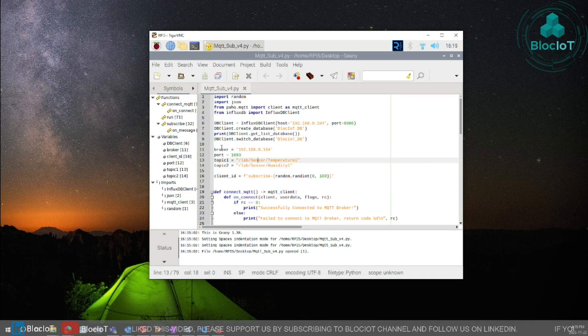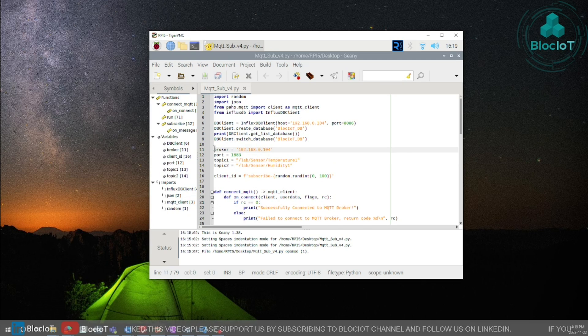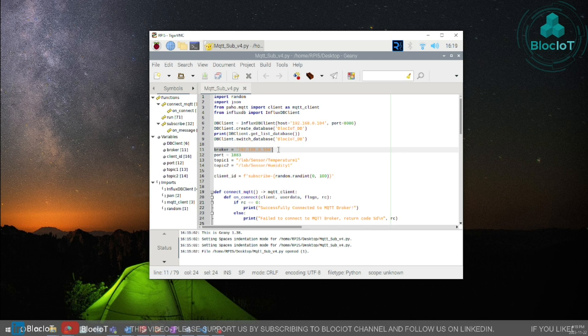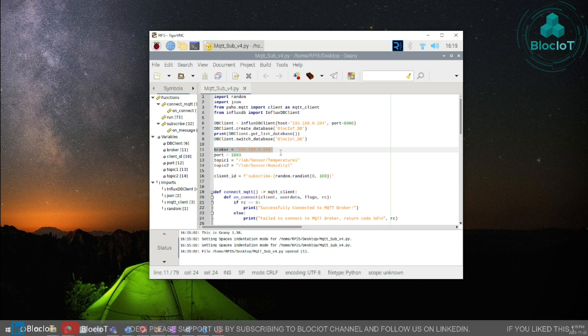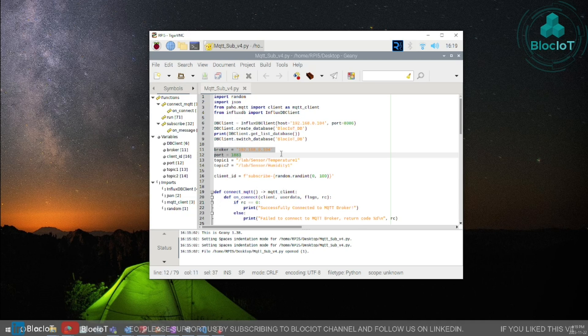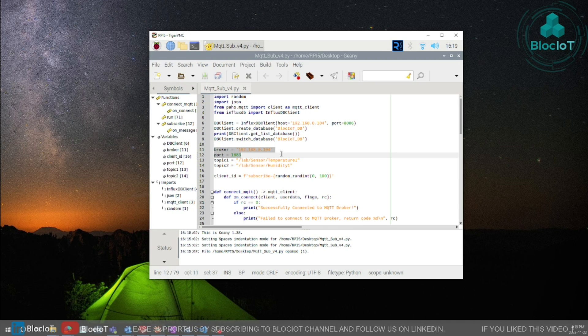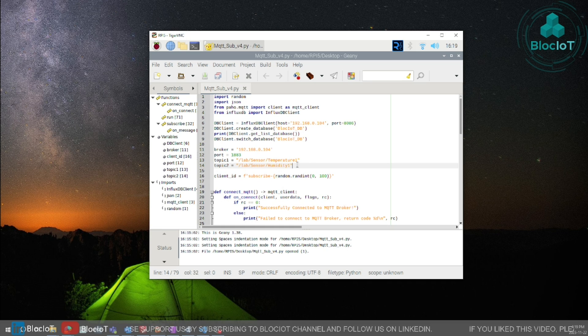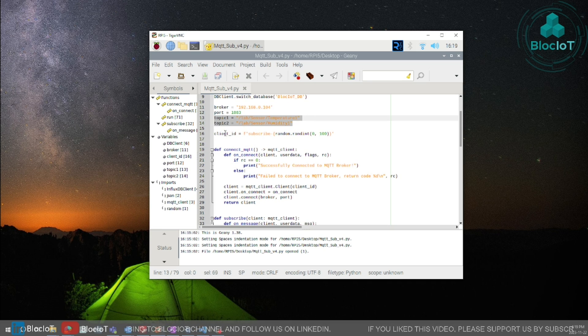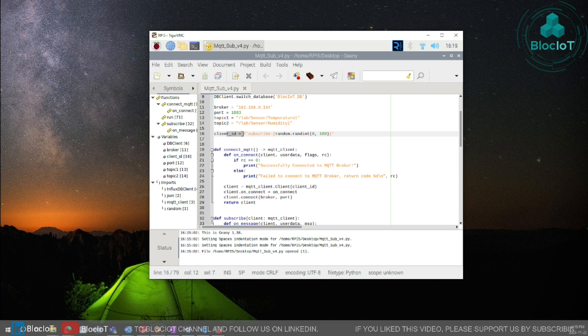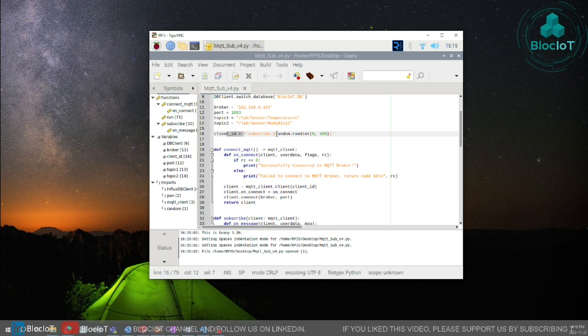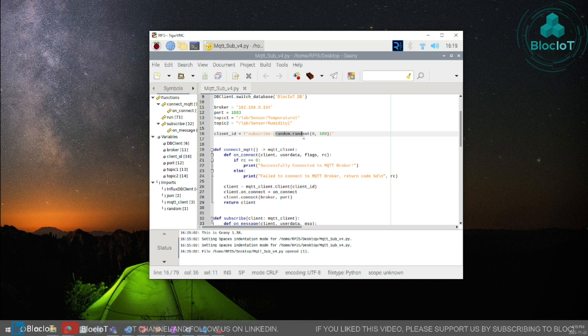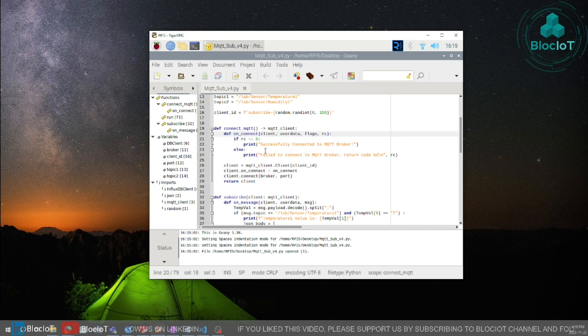In the next section we are going to define where is our MQTT broker and in our case again it's on Raspberry Pi 5 and we'll specify the port and we'll just define two sample topics. Each MQTT client needs to have a client ID so in this line a random function is used to generate that client ID.